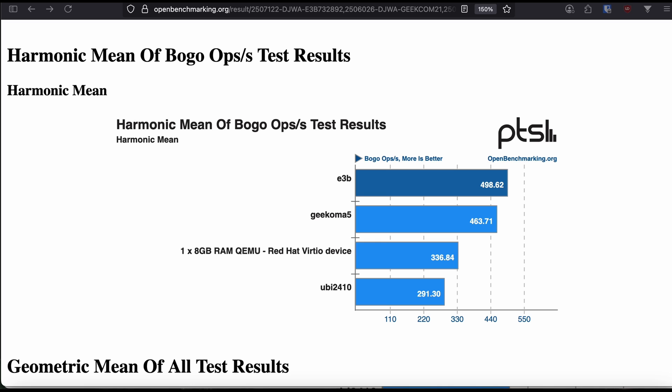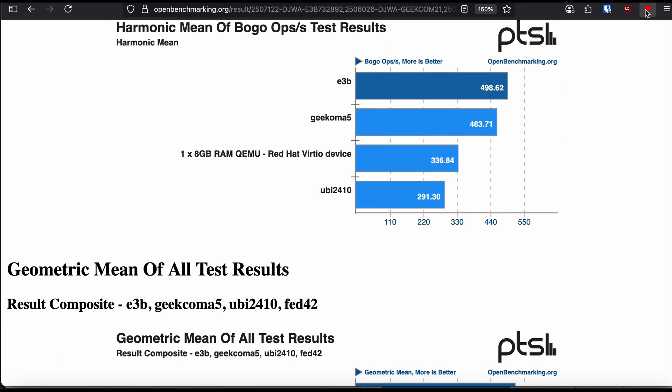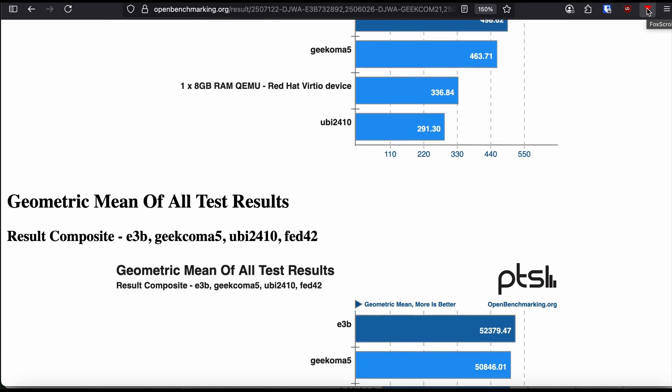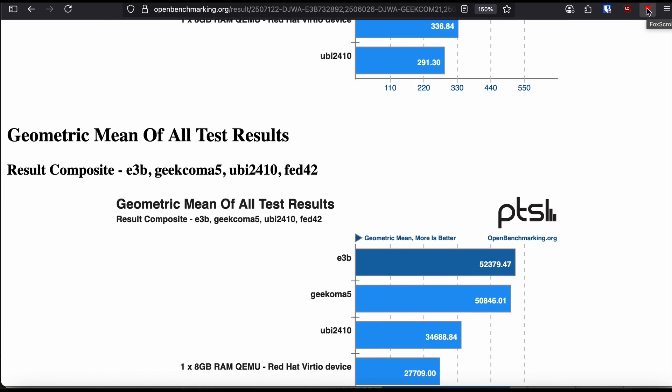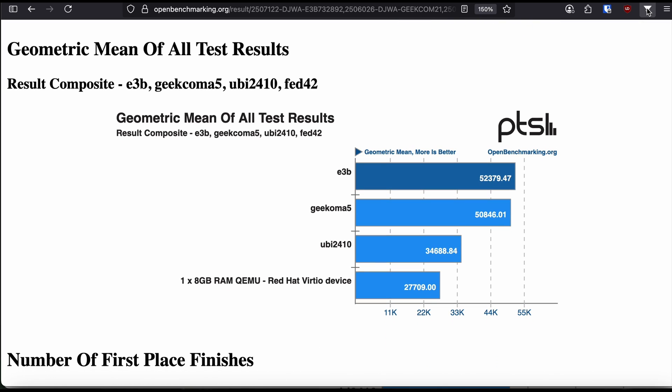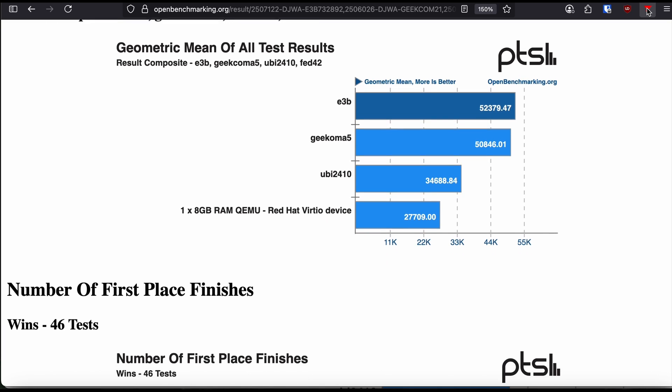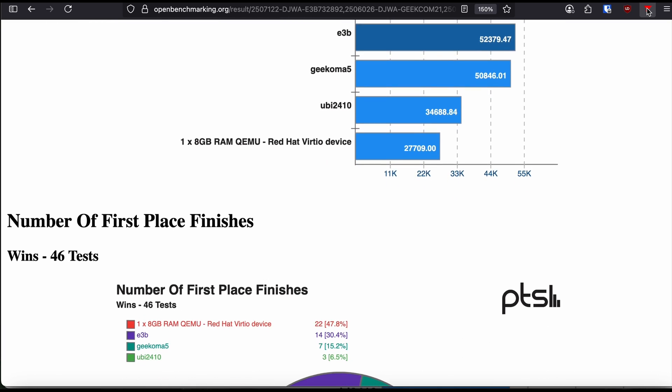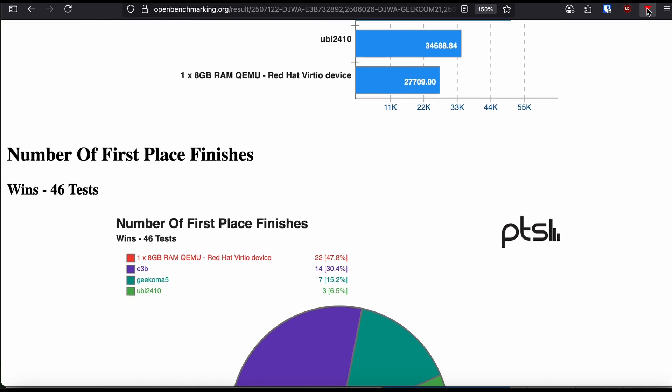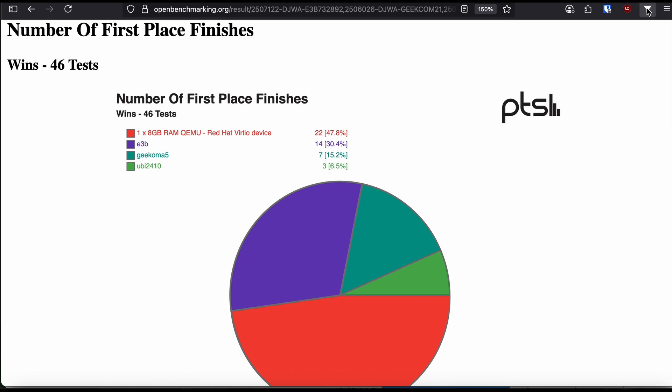The Phoronix test suite benchmarks places the Camerai E3B Mini PC in first place among the other machines of this class I have tested. All in all, it is a very impressive device and can be used as a Windows or Linux workstation, Linux server, NAS server, or even a mid-range Proxmox server.